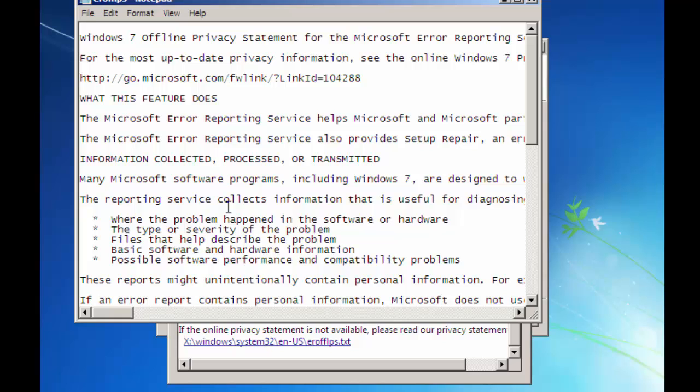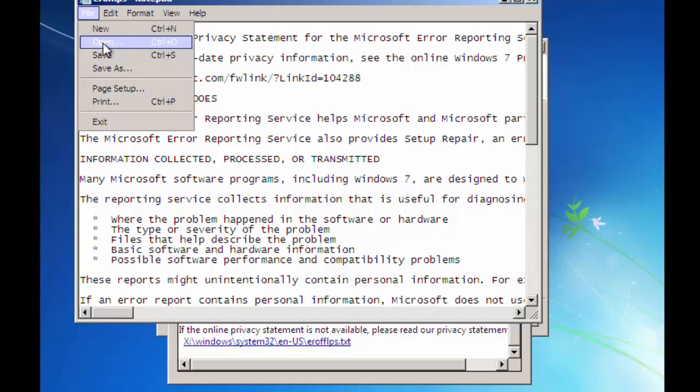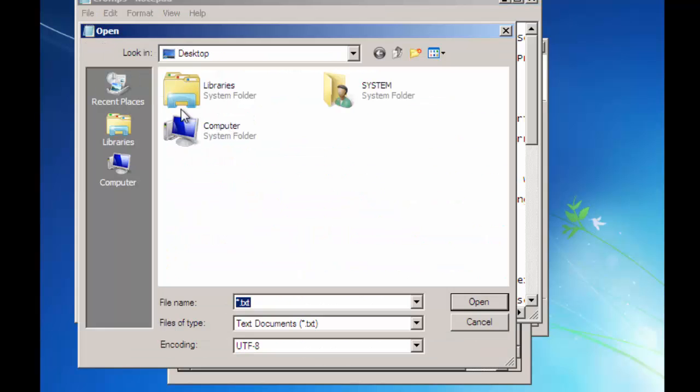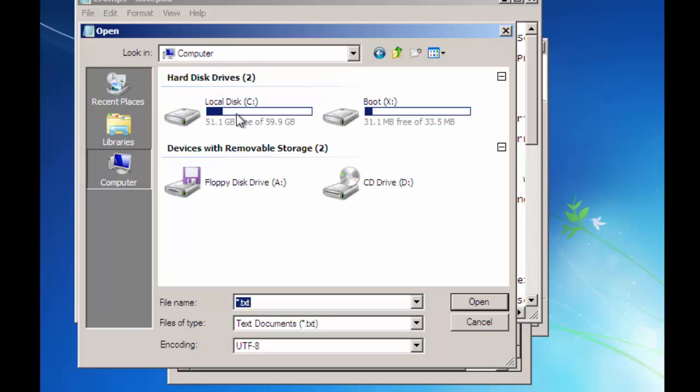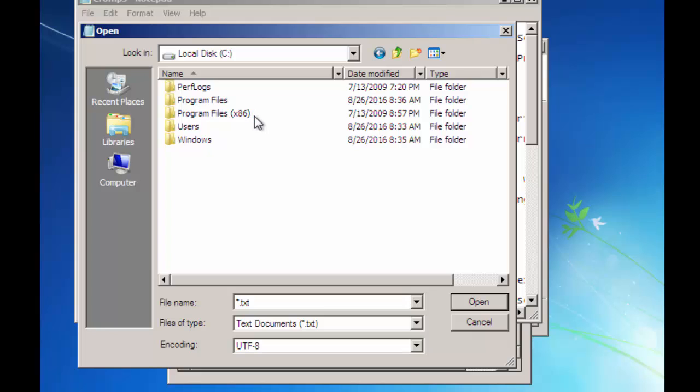Then it will prompt a Notepad file. Click on File menu, Open, and then click on Open. Now go to Computer.